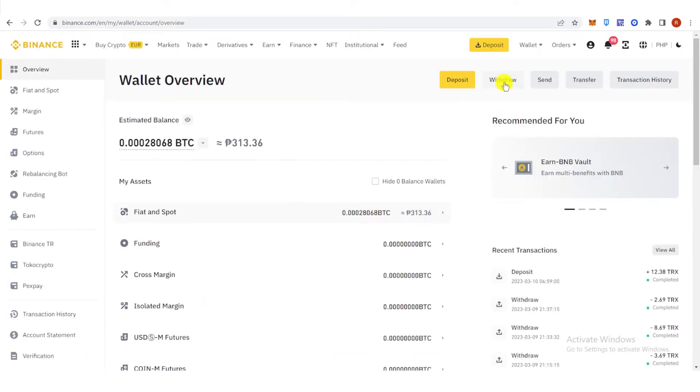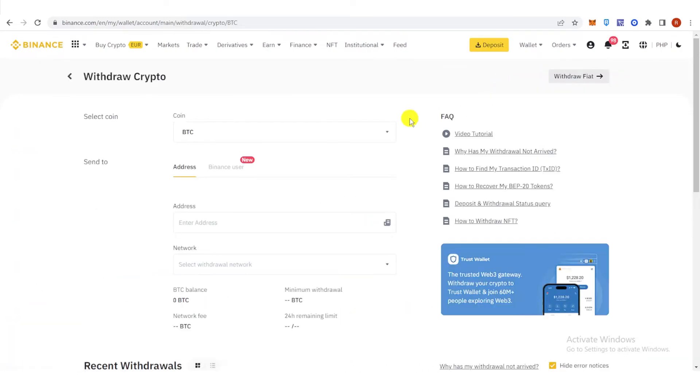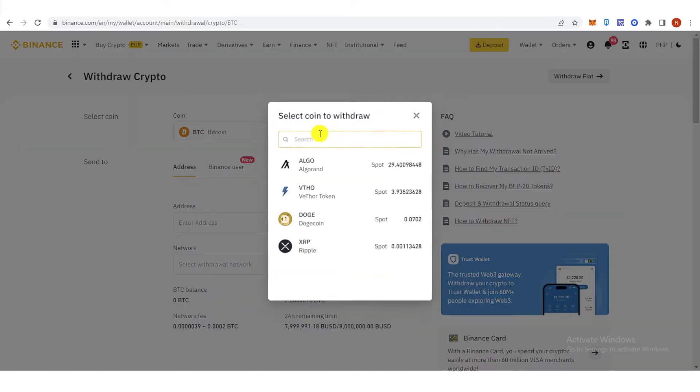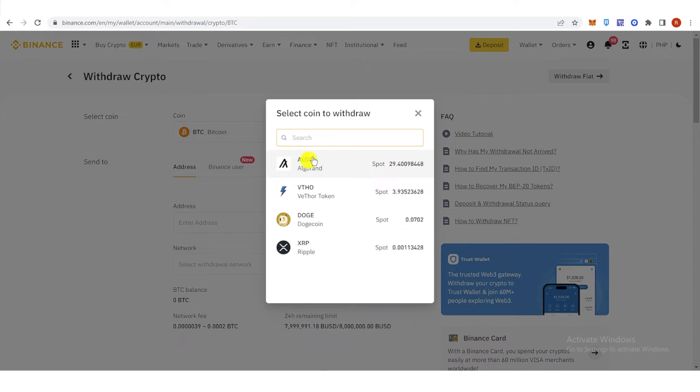And then click withdraw, click here and choose Algorand as your coin.